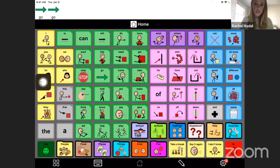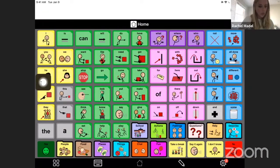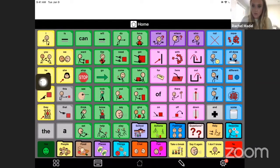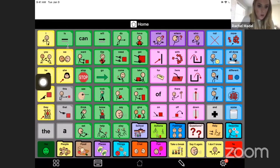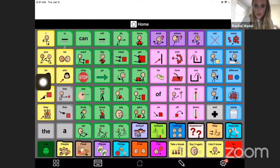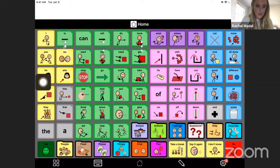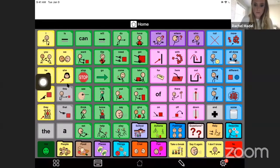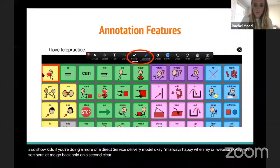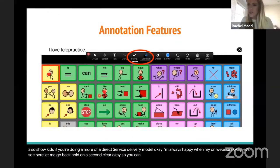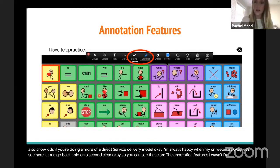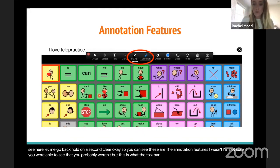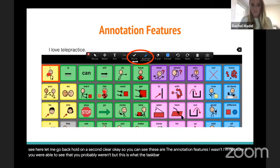I'm always happy when my technology works while I'm sharing things on webinars. Okay, let's see here, let me go back, hold on a second, clear. Okay, so you can see these are the annotation features. I wasn't sure if you were able to see that, you probably weren't, but this is what the task bar looks like. Here's the stamp, so I picked a heart. There's the spotlight feature which is really nice. So yeah, I would definitely get creative with these types of ways to model.